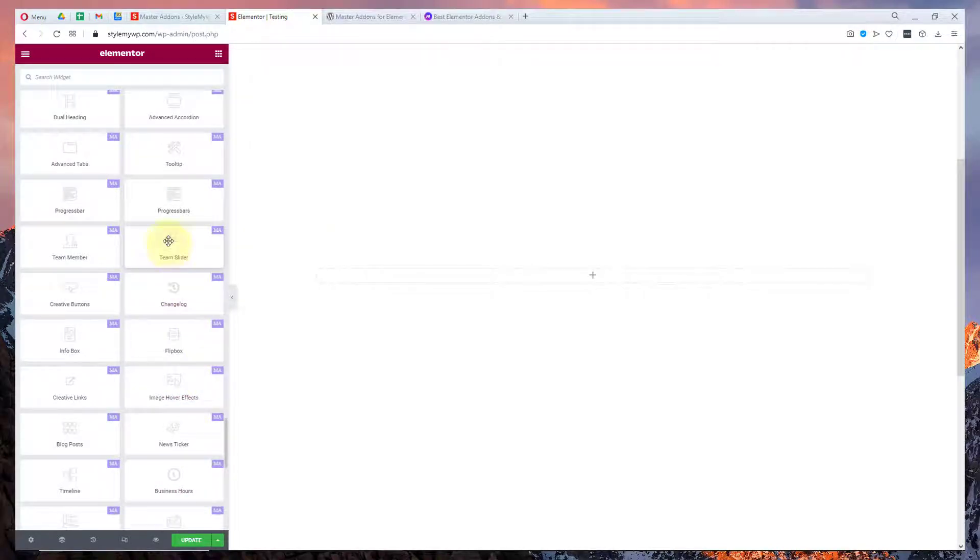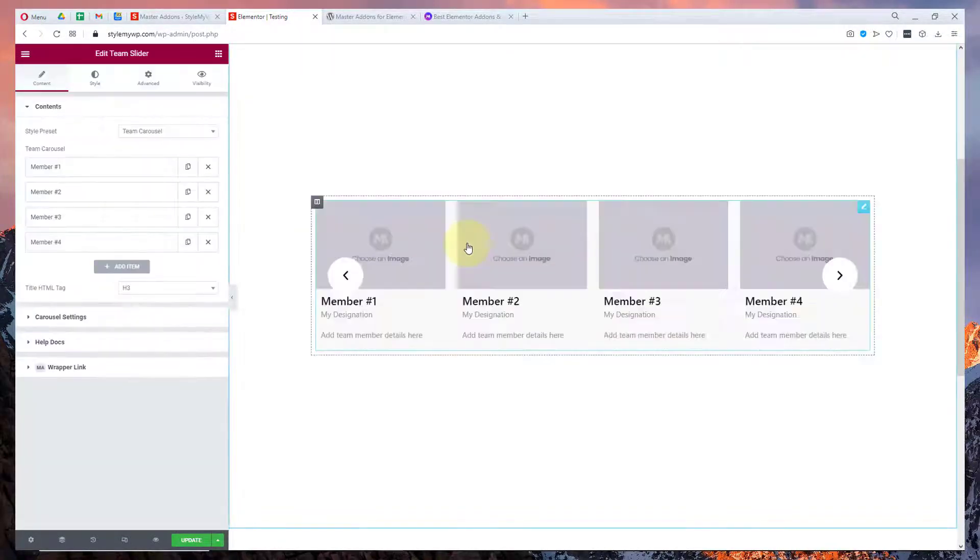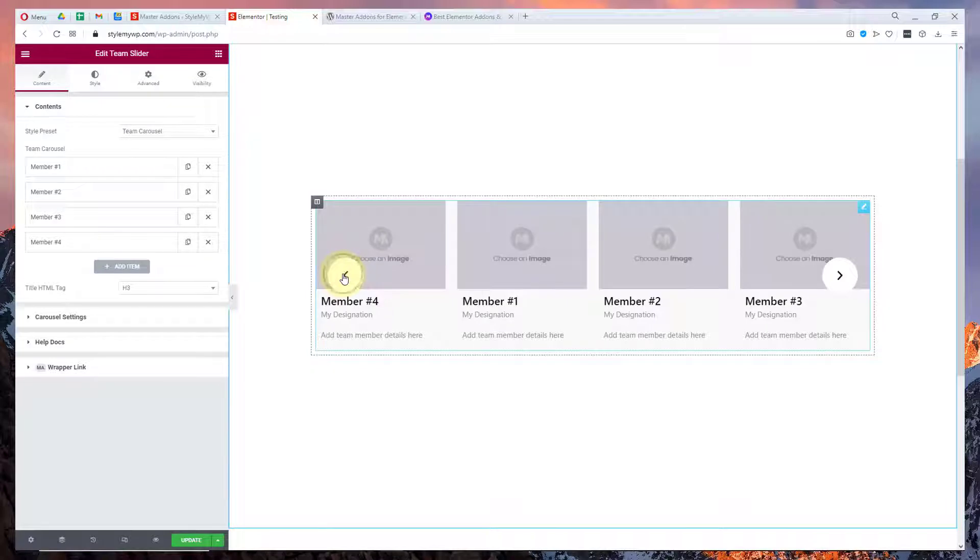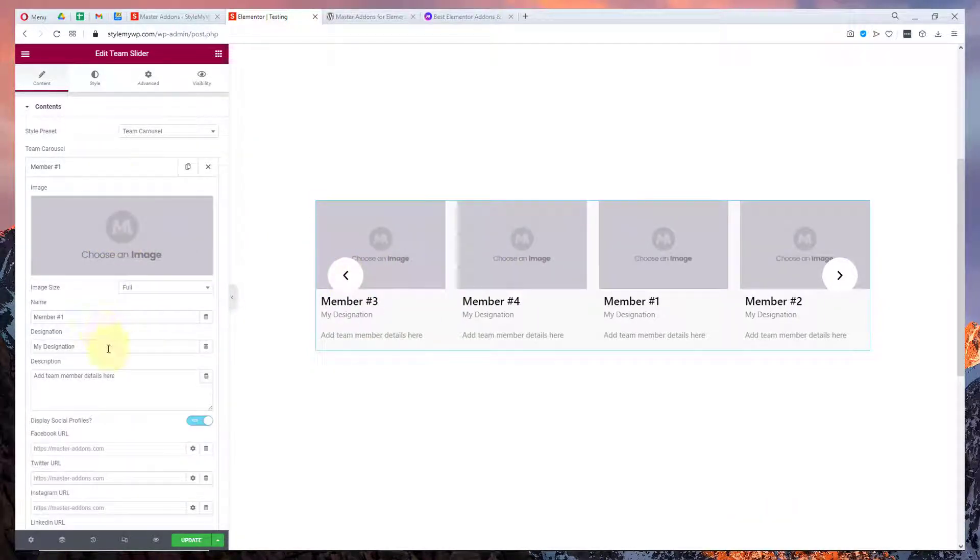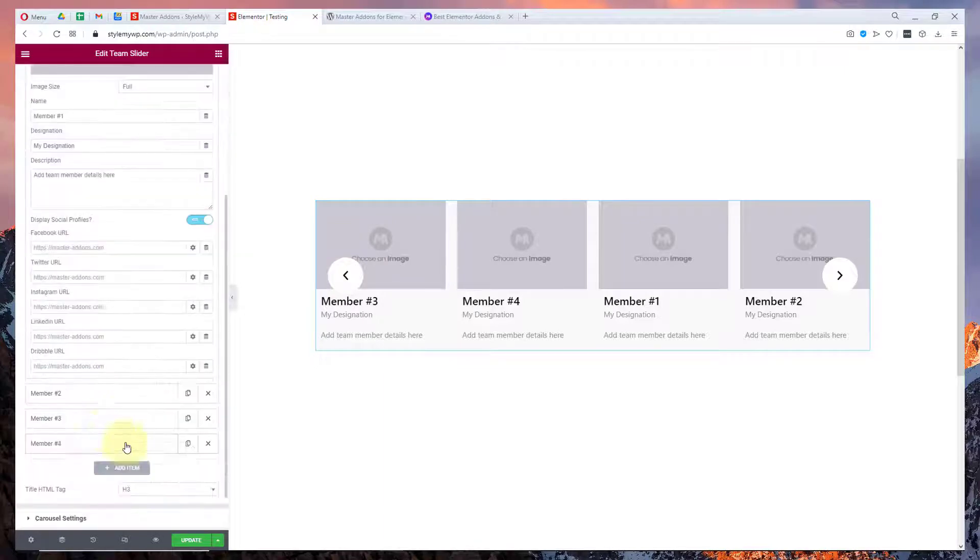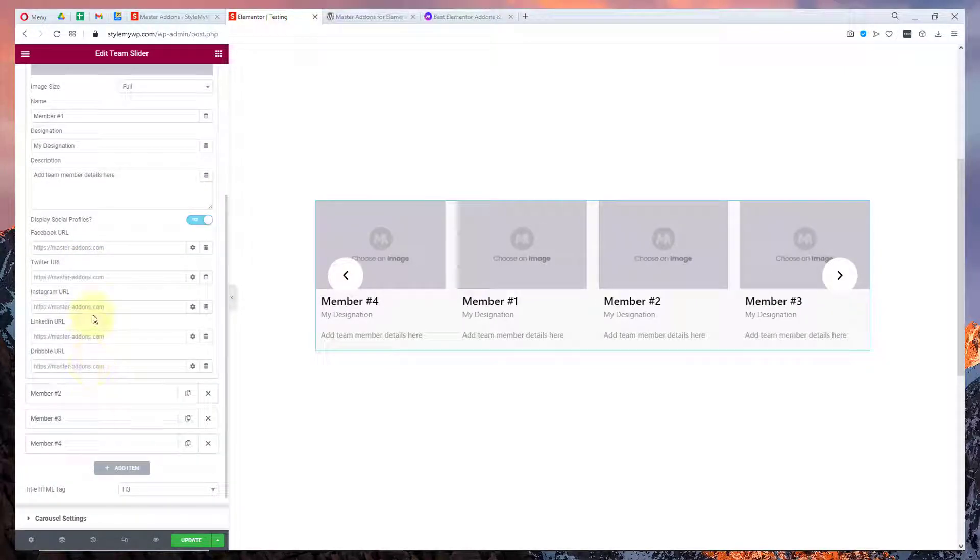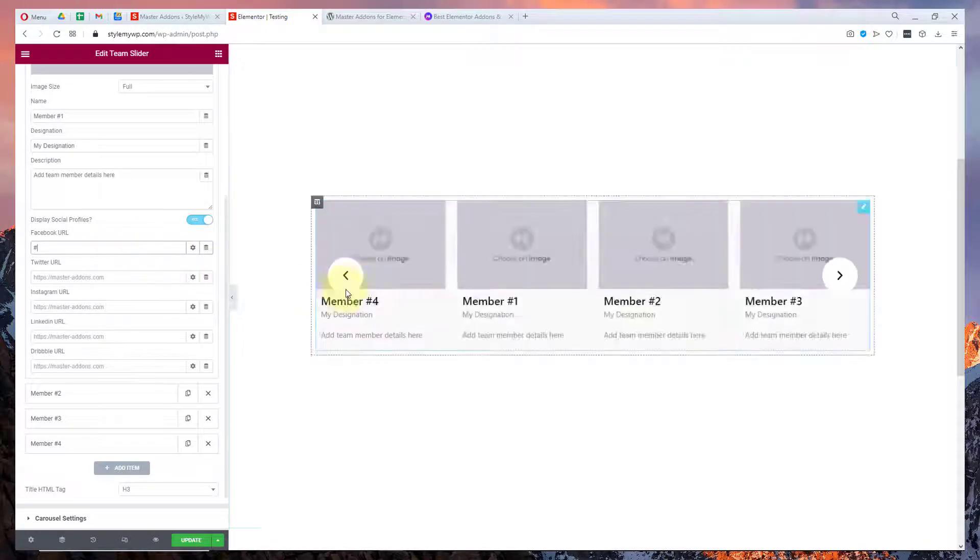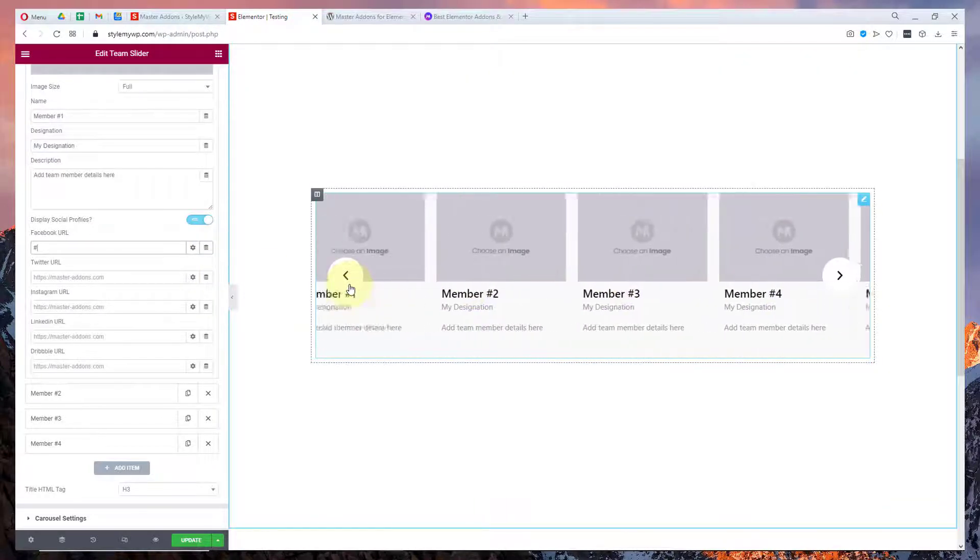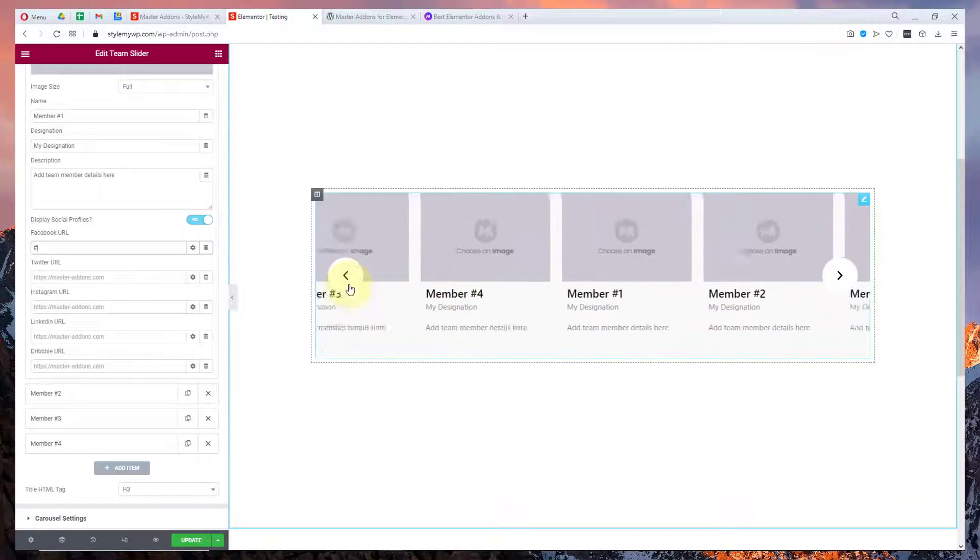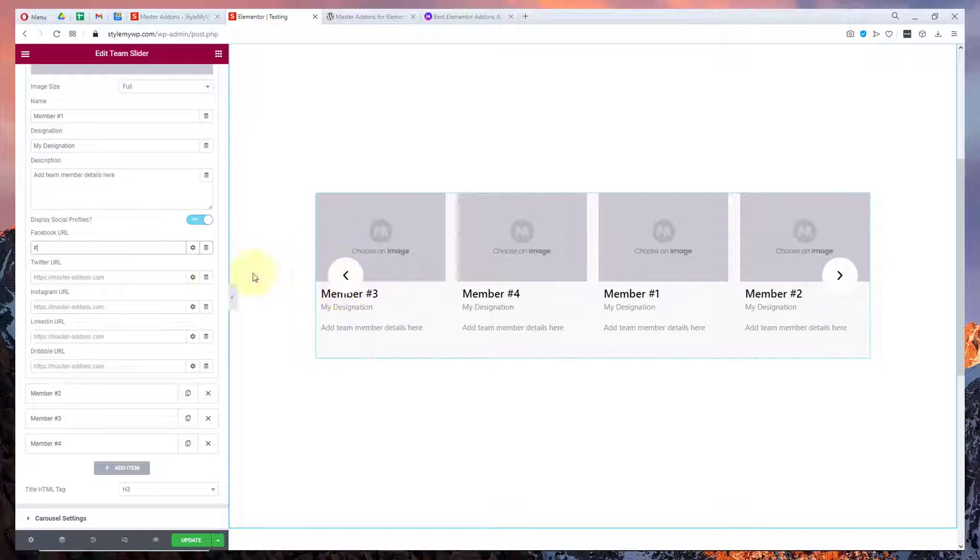There's a team slider. You can slide throughout your teams. You can add the members, you can choose the image, designation, description, their Facebook URLs, social media URLs and all that. That's a wonderful tool.